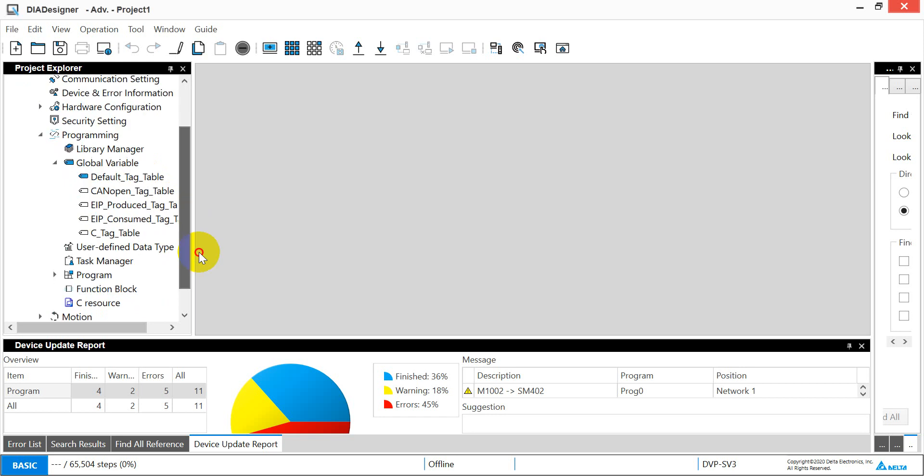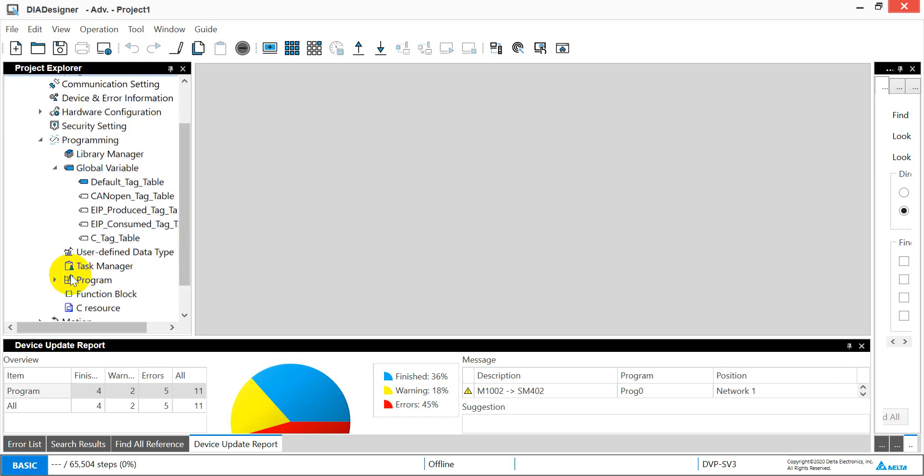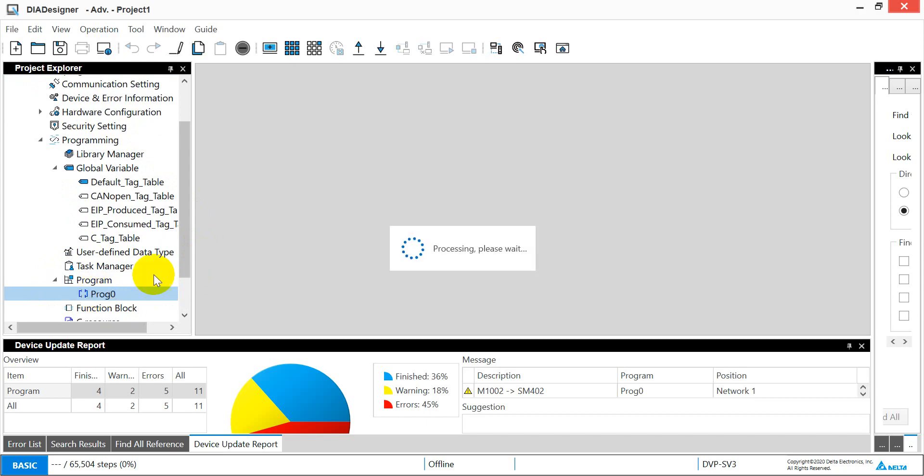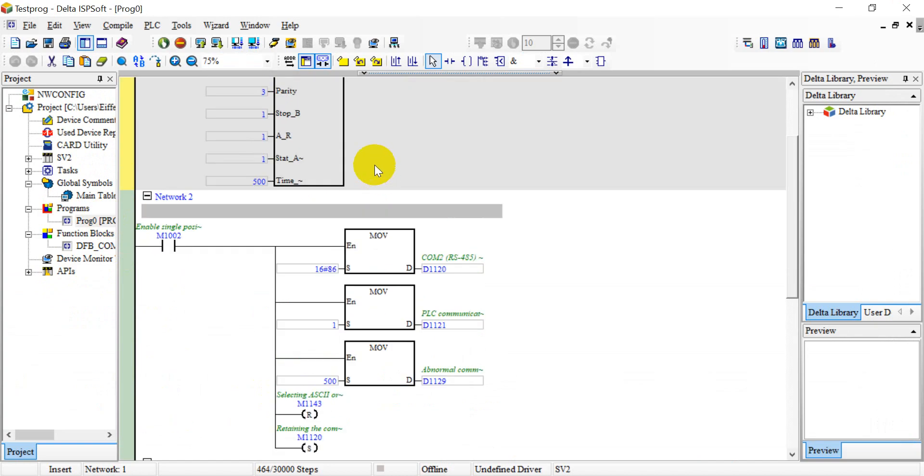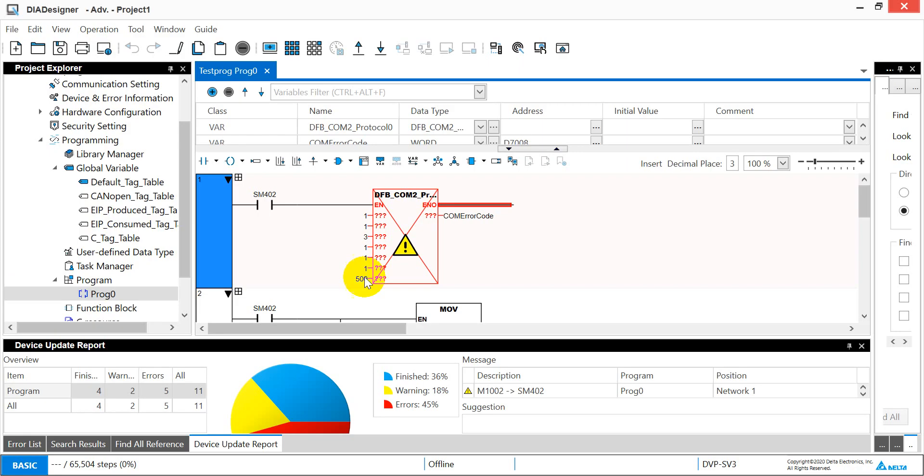Okay, so then we can go to the program part. This will be the program zero. And that's what we can see from here.